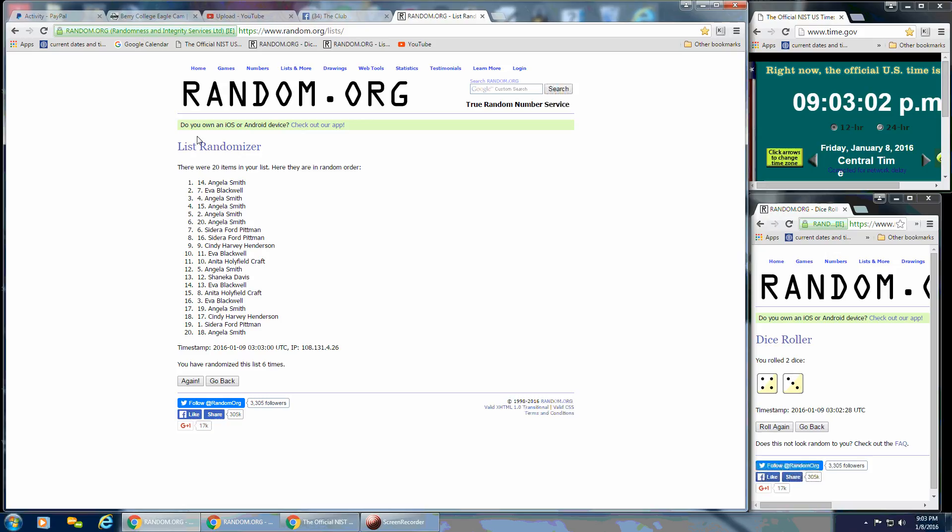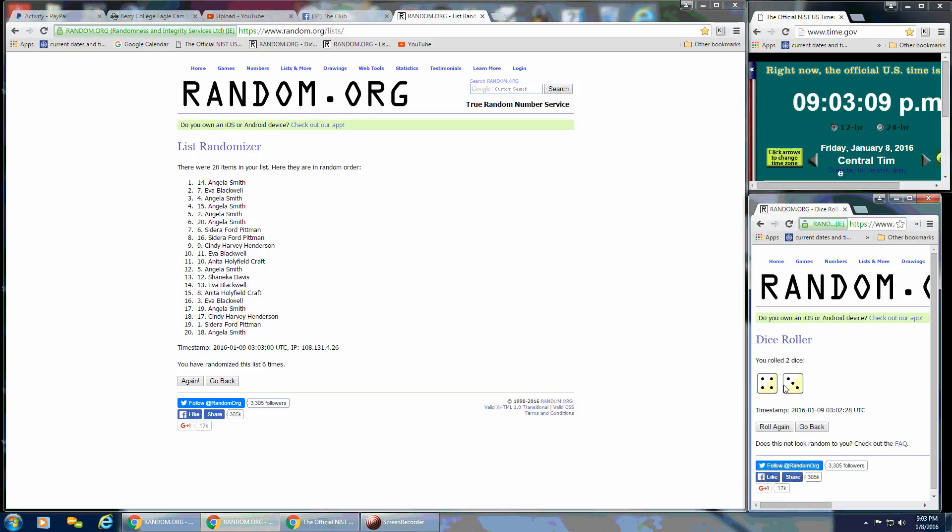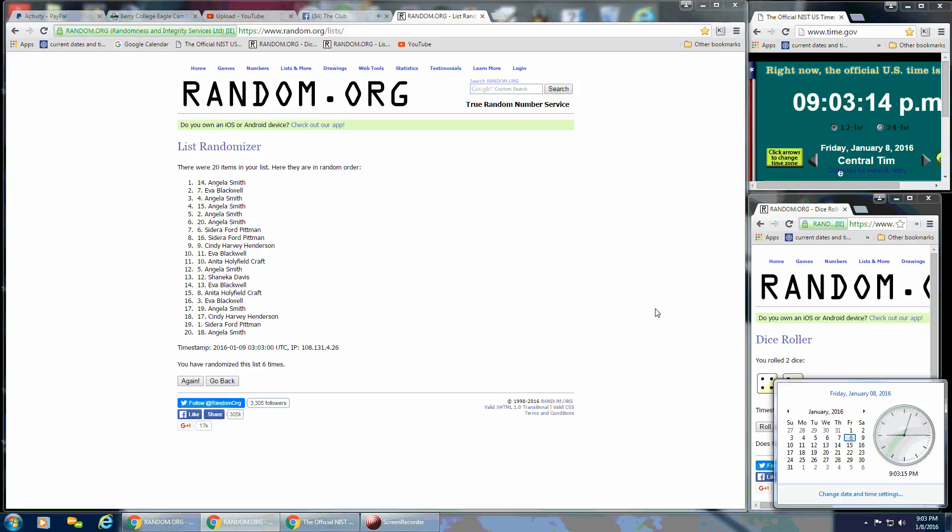After 6 times, we've got 20 on the list. Angela's on top and Angela's on the bottom. We've gone 6 times. The dice, a 4 and a 3, call for a 7. So the last go is going to be here at 9:03 p.m.